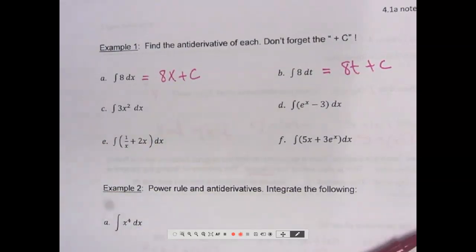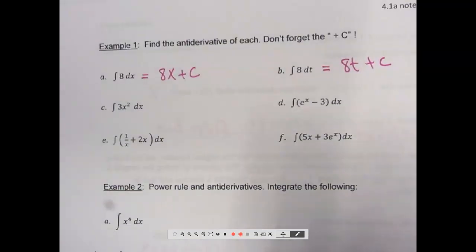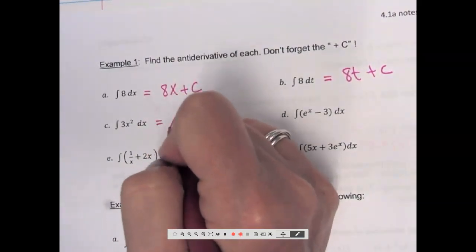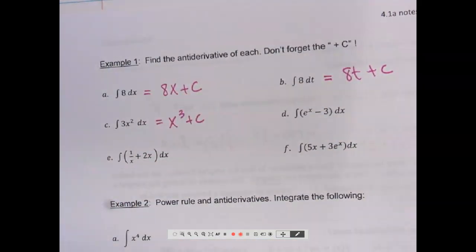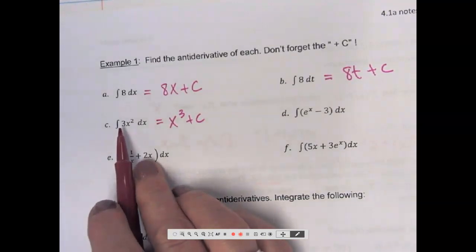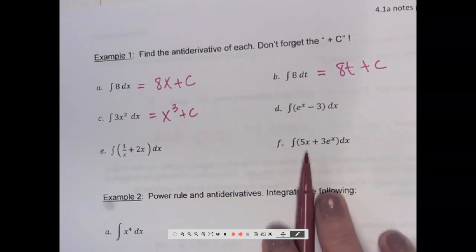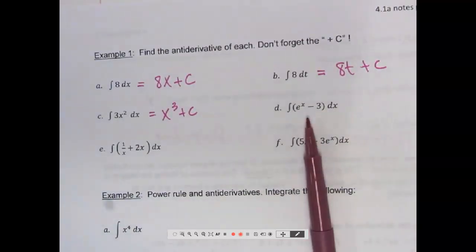If my derivative is 3x squared, what did I start with? x cubed. Think about the coefficient of 3 — what happened to it? Now, the derivative is e to the x minus 3; what is the antiderivative? Go along each term.